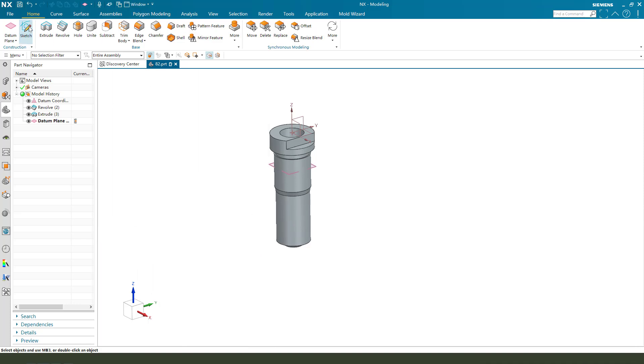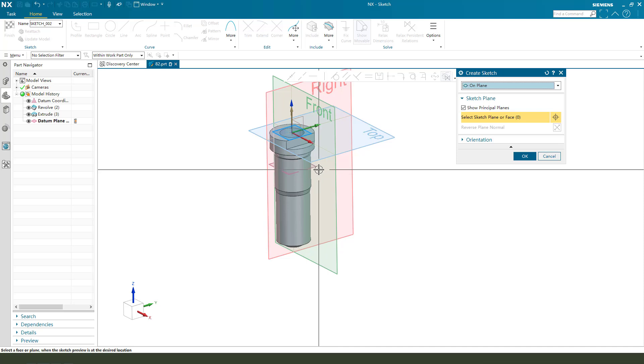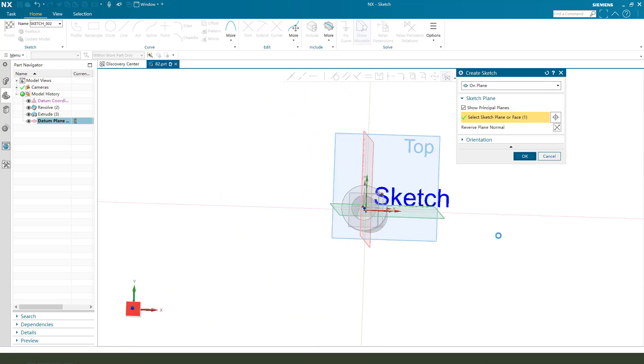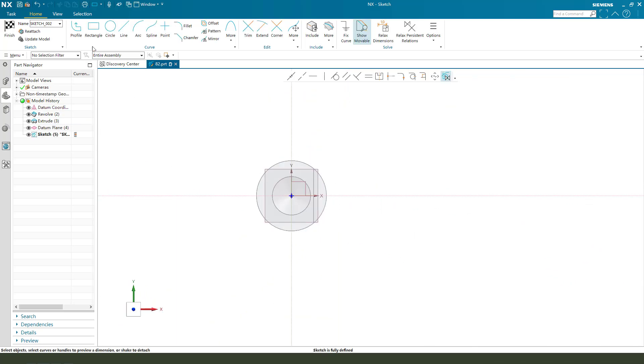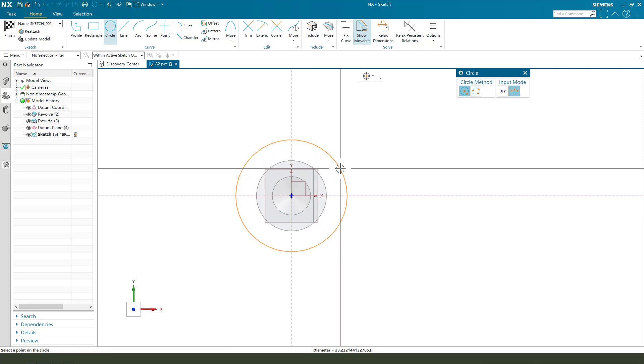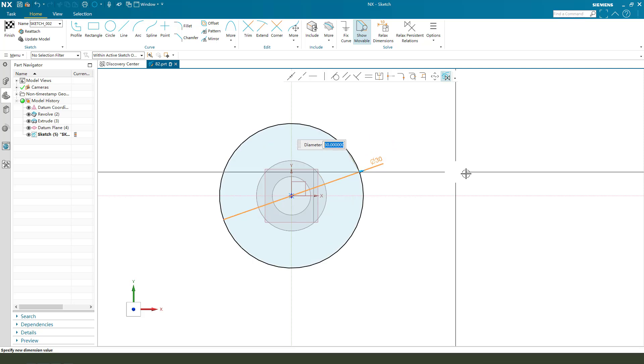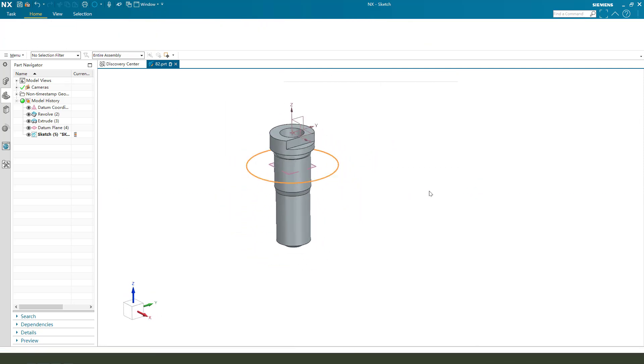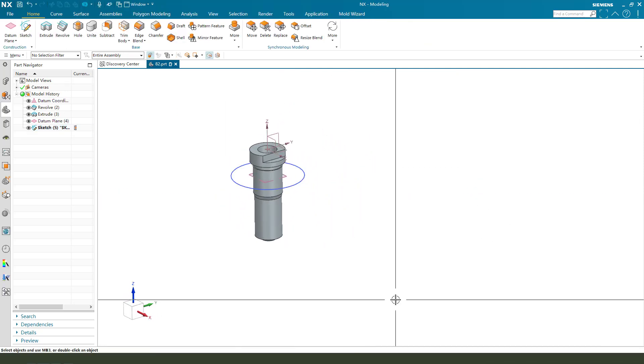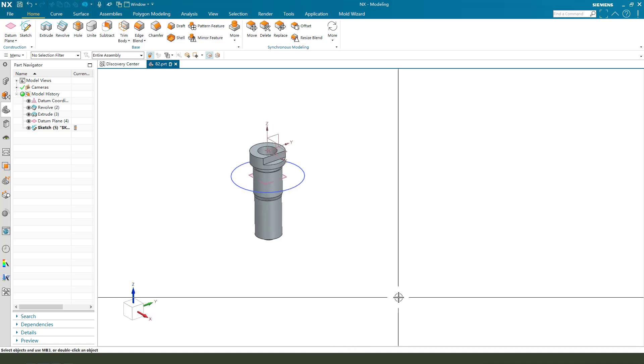Next, we create a sketch. Select the datum plane. OK. We create a circle. The dimension. 3. Finish. OK.